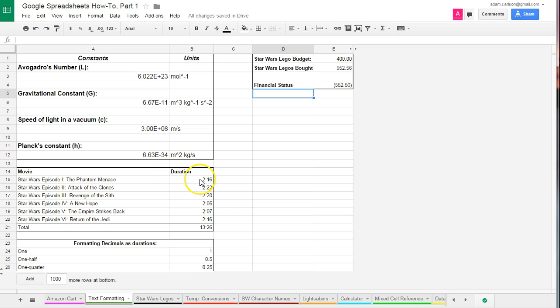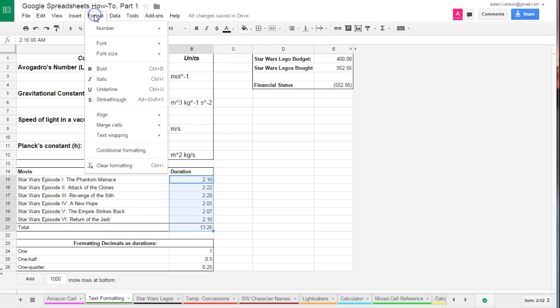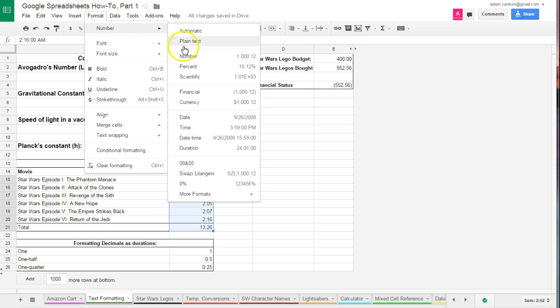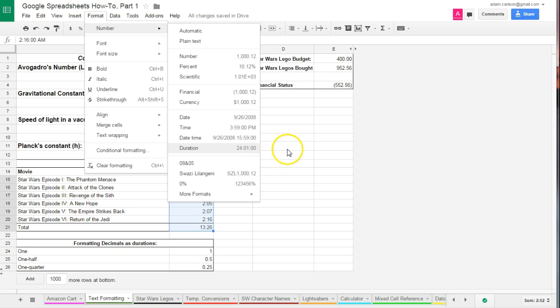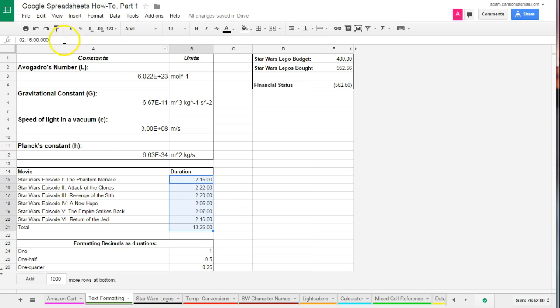Down here I'm going to show you with duration. Here I have the length of each one of the Star Wars movies. Star Wars Episode I, The Phantom Menace, in addition to being terrible, was 2 hours and 16 minutes long. And I have at the bottom kind of a sum, a total of all those. Now what I want to do is I want to change these numbers here into a duration. So I've selected them, and I go to format, number, and I have duration, where now it's going to appear hours, minutes, seconds. When I select duration, it's going to change it to 2 hours, 16 minutes, and 0 seconds.